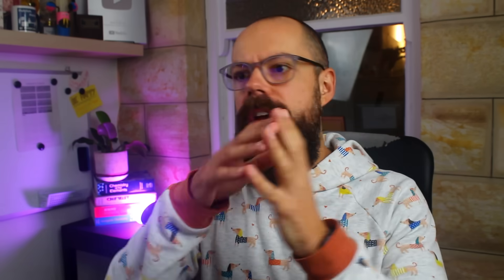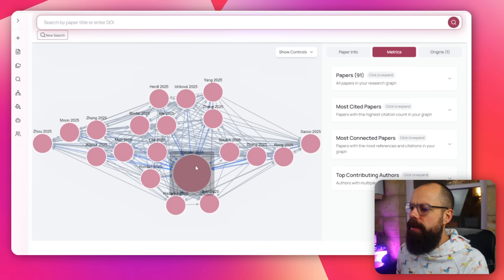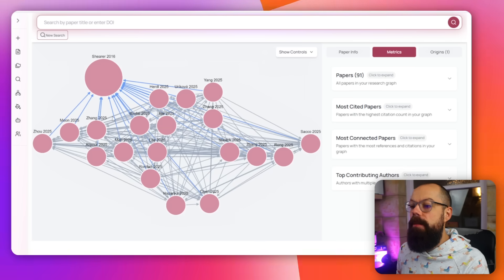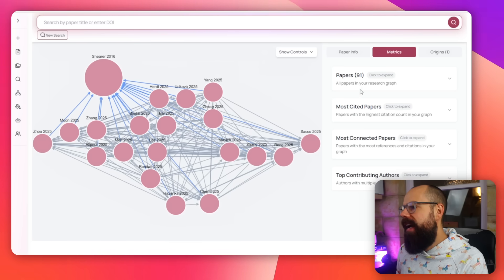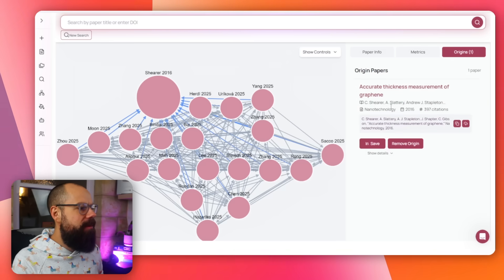They're trying to hit every part of the research process and doing a good job, because I think they're listening to PhD students. There are also citation maps — similar to Lit Maps and Research Rabbit — a nice way to put in a seed paper and see other papers that reference it. Here I put in one of my papers and can see most cited, most connected, and top contributing authors. You can add multiple origins to end up with loads of different connections — a great way to visually explore the network around a particular paper.